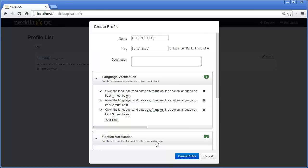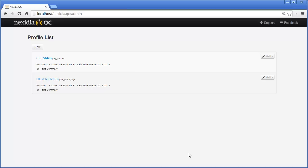This test will check for English, French, and Spanish on the first three tracks. Nexedia QC currently has support for identification of 11 languages.